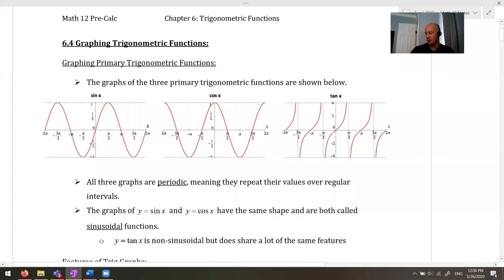Hey there, kids. Time to get moving a little bit away from the solving of trig equations to the graphing of trig functions, just like we've been doing all year long. We look at the graphs and the transformations for them. So let's have a little look.